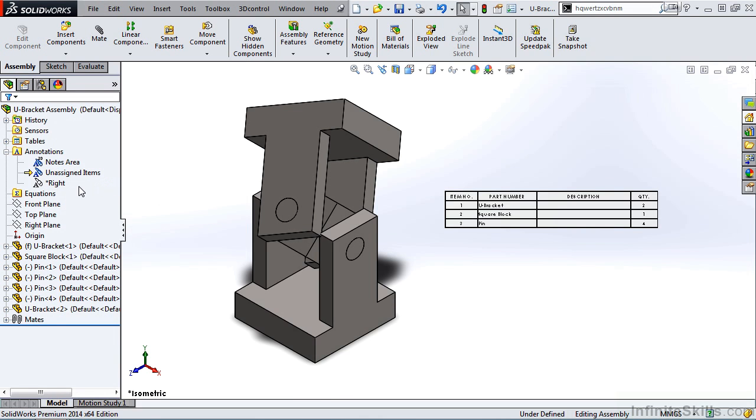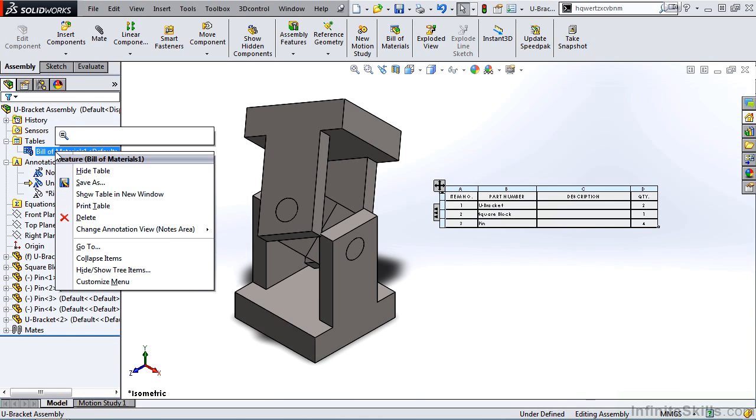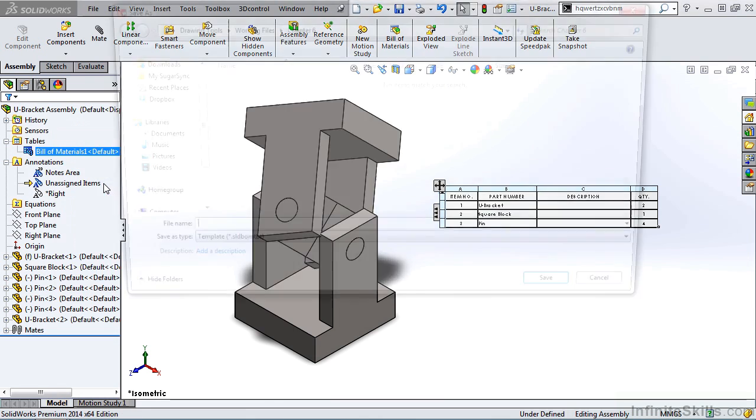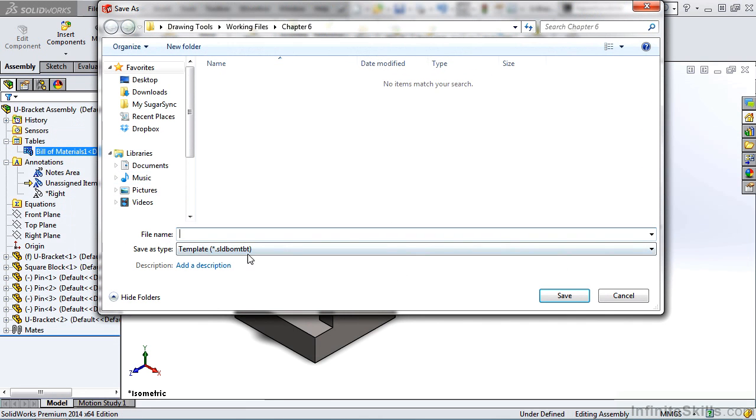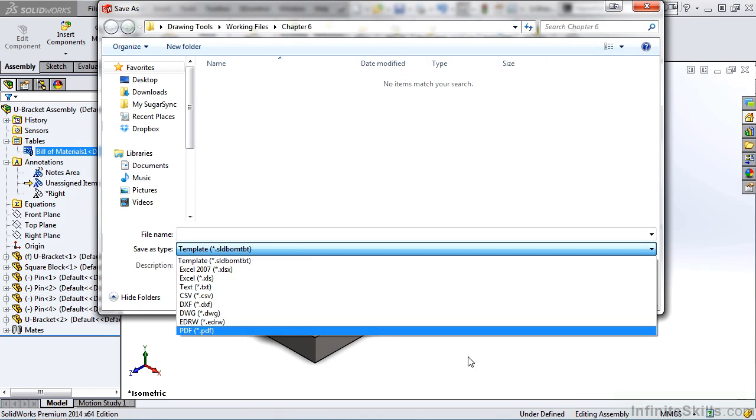Also notice we have a new folder for Tables. If I expand it, I have Bill of Materials. I'll right mouse click on it. Notice I can also hide the table from this flyout menu. I can also save this table in many different formats.